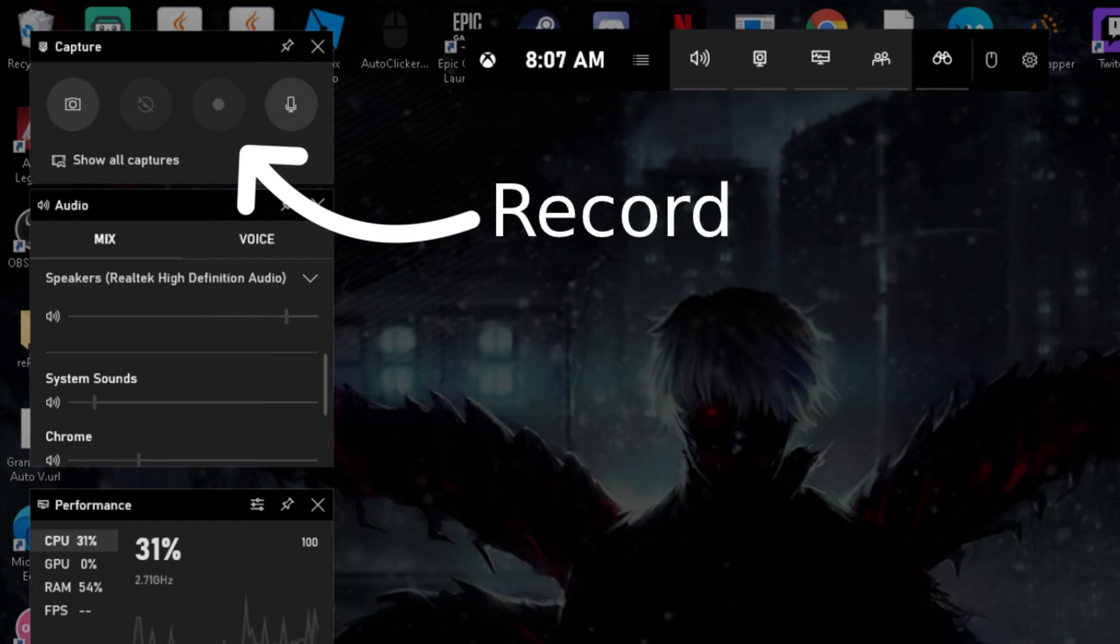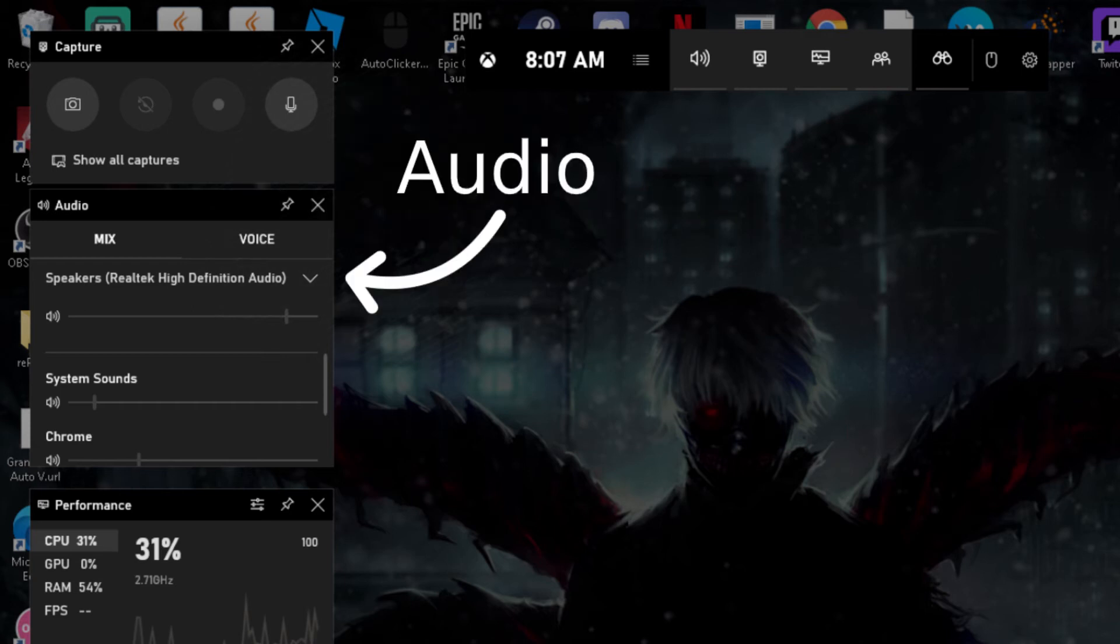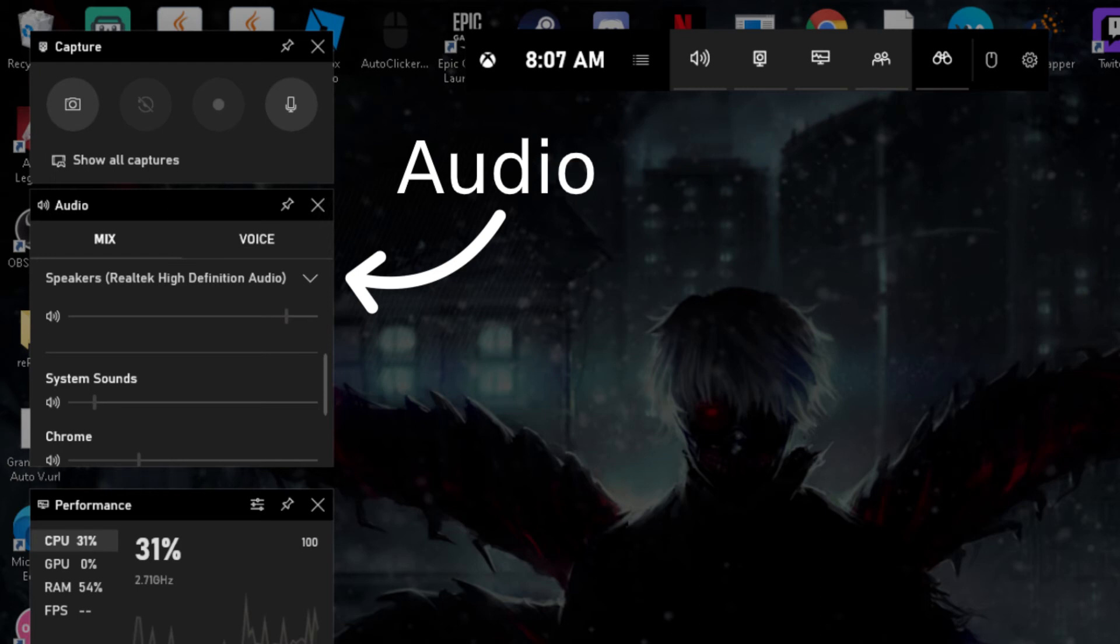Another important one is the audio. The audio is another important widget because you can change how loud your voice is, or your friends' voices, or how loud the game is. I would recommend making two or three test videos before making the real deal. There's still one more thing that's important, so let's hop into a game really quick.